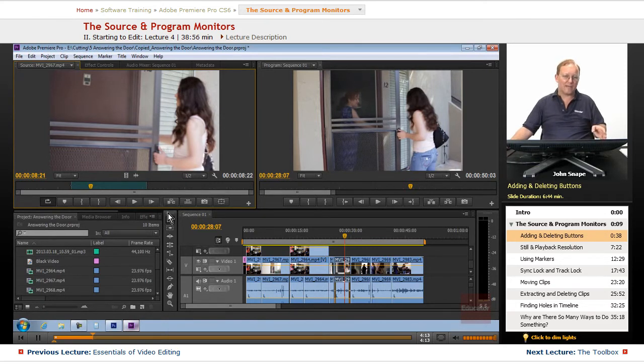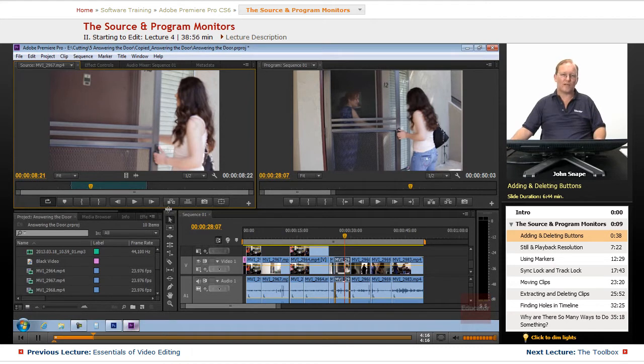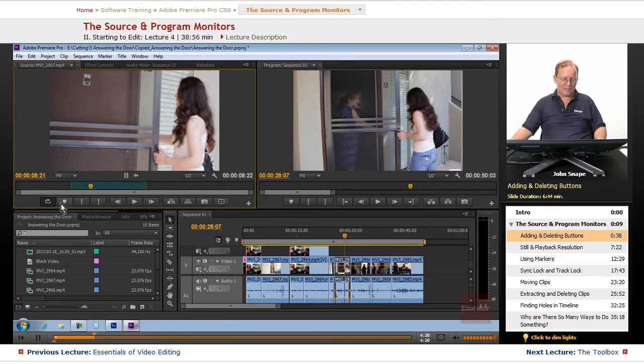If you have a tough edit and you want to make sure it looks right. You can watch it a few times and go, okay, that looks good. Or no, I need to change it.